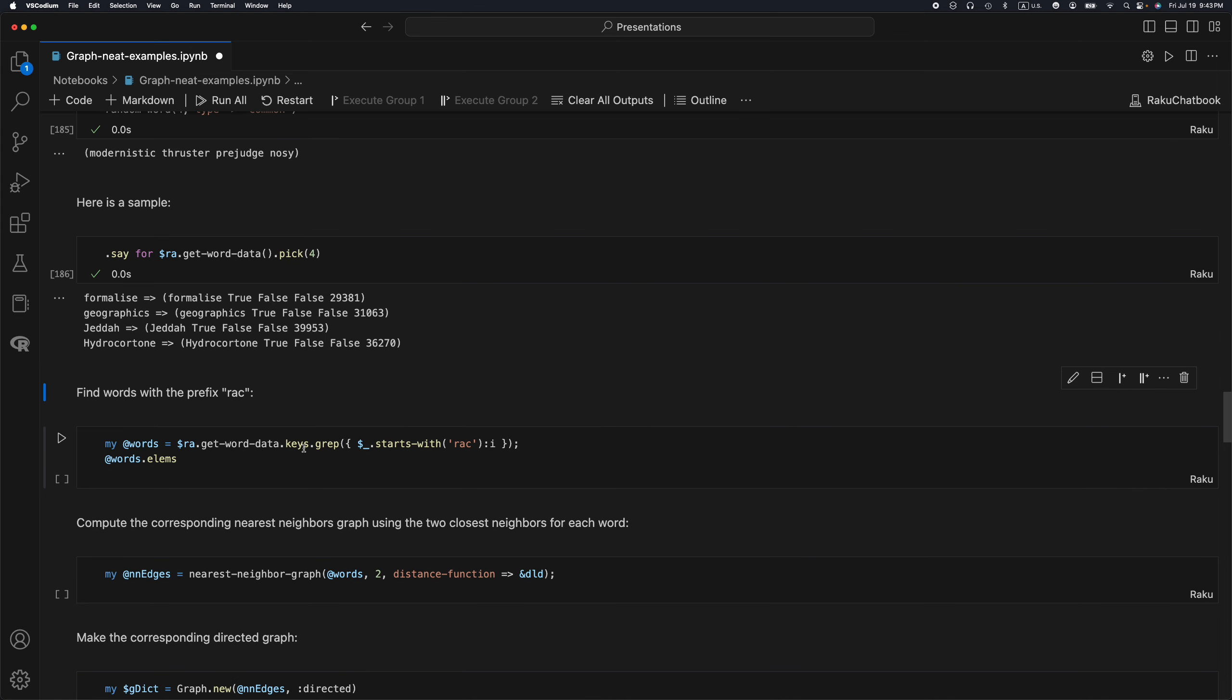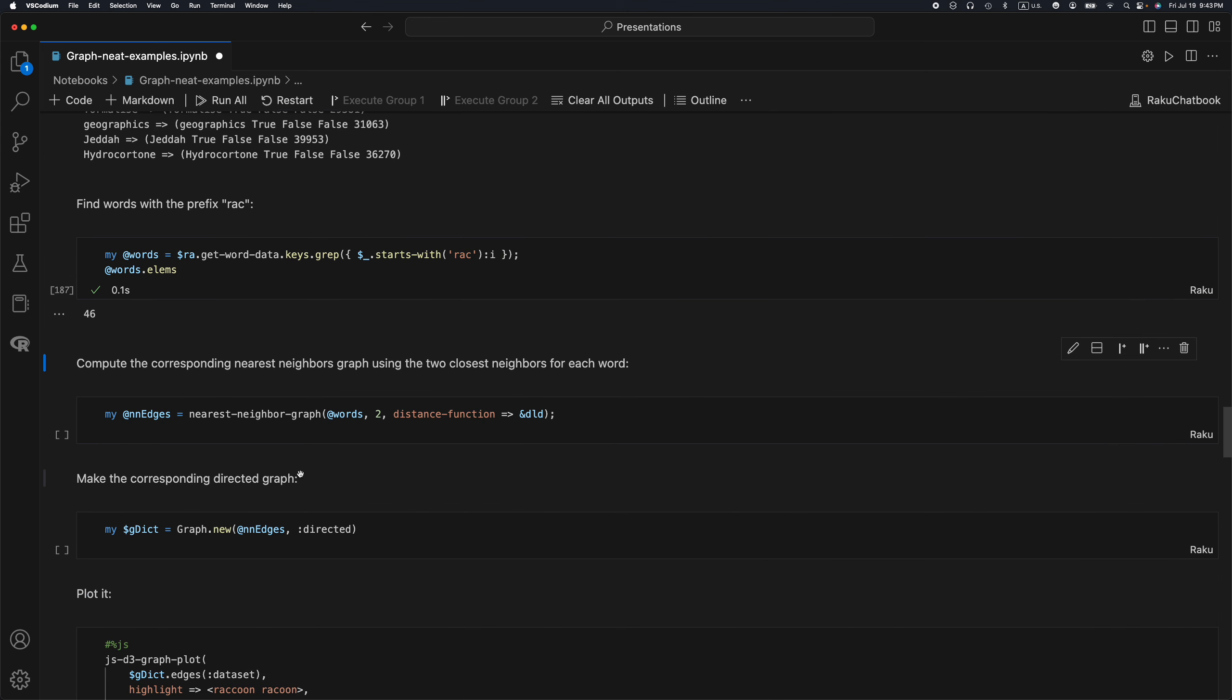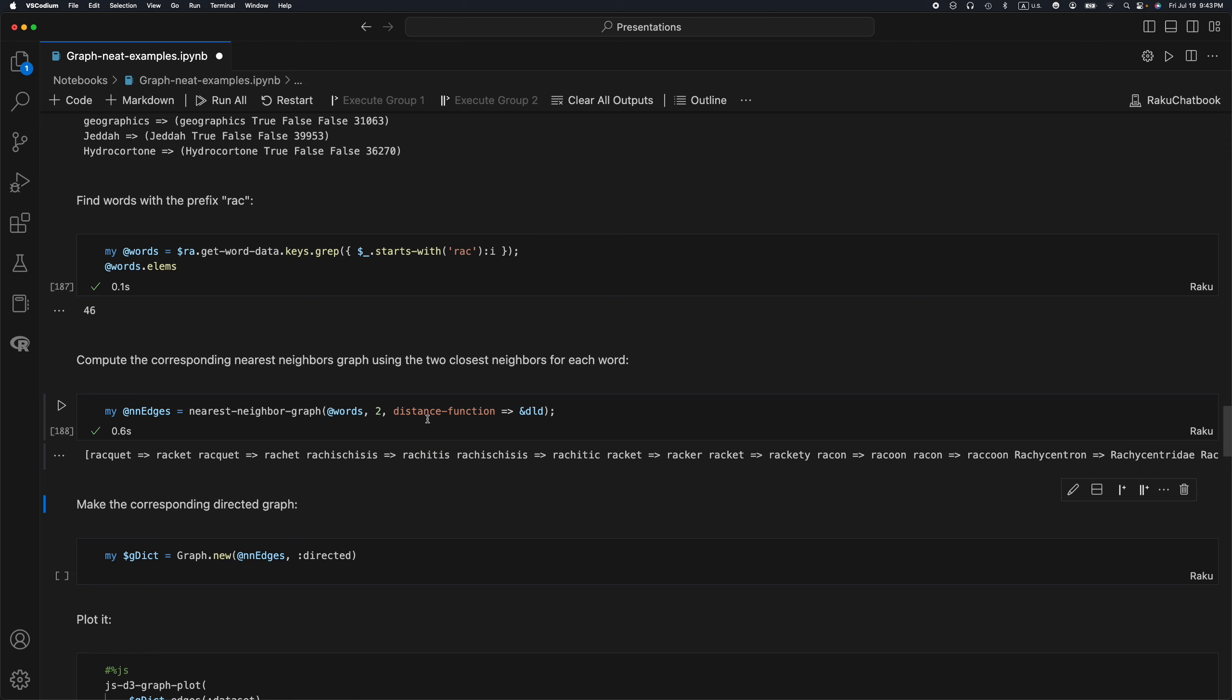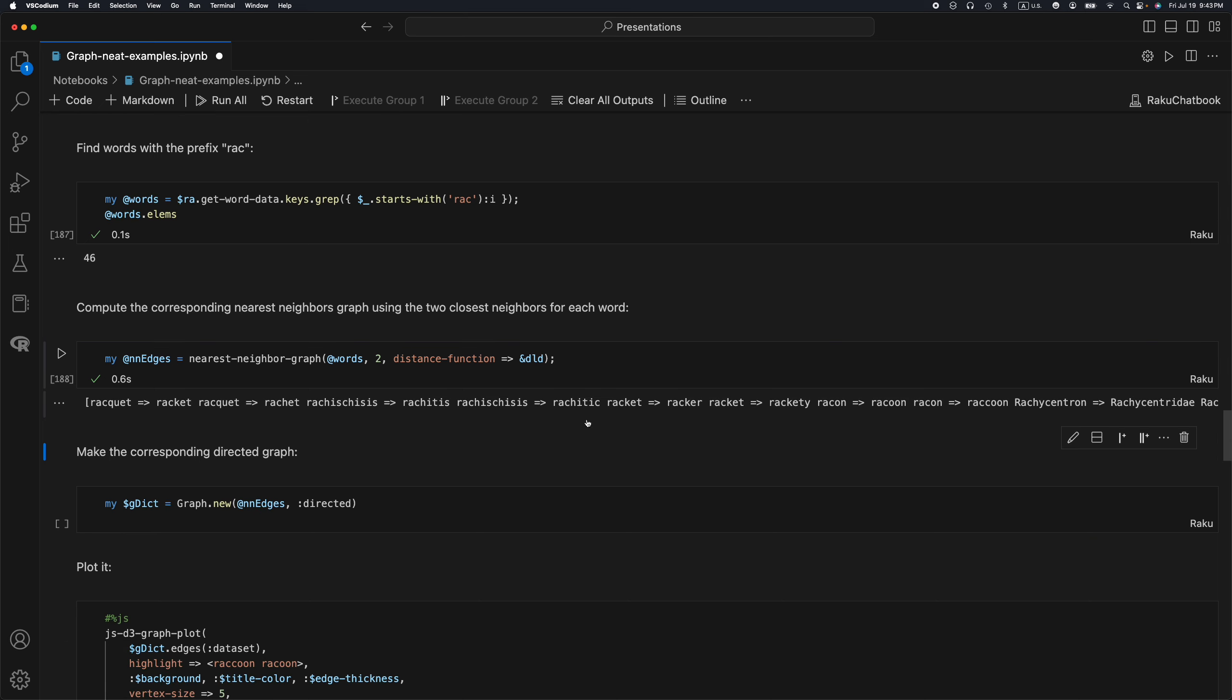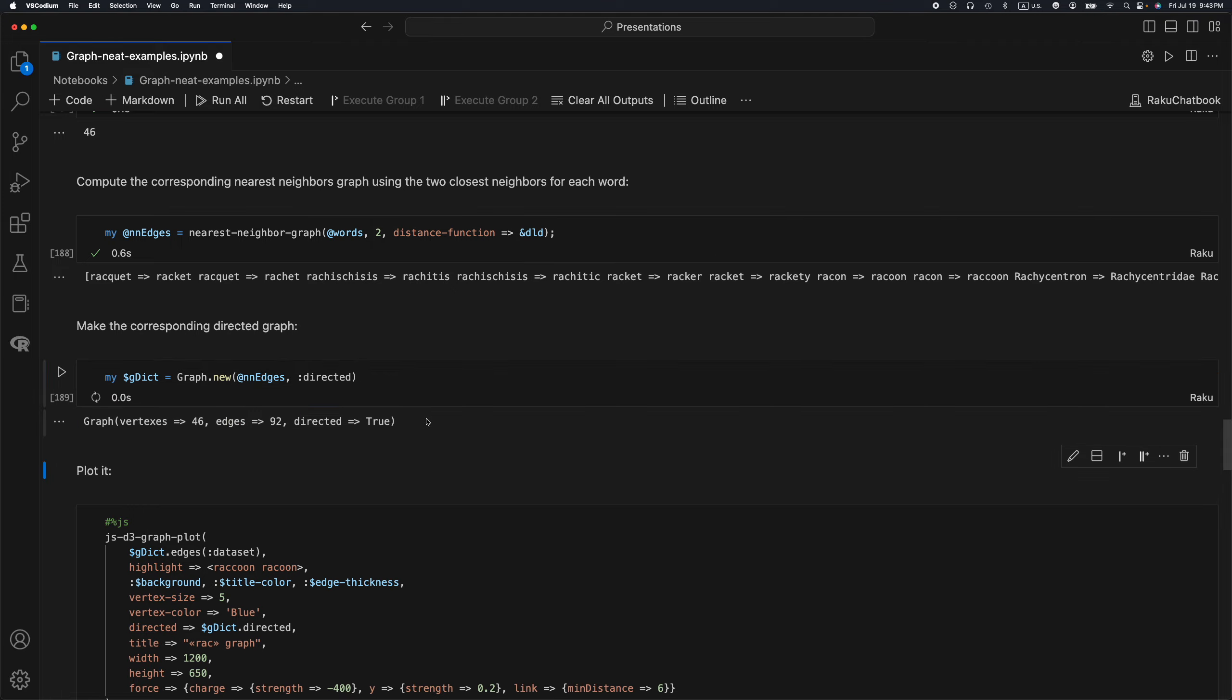From those words, I'm going to take the ones which start with RAC, with this prefix. And we have 46 words like that. From this 46 words, I'm going to create a nearest neighbor graph. So for each word, I'm going to take the top two nearest neighbors. And I'm going to use the distance function called DLD, which stands for Damerau-Levenshtein distance. This is from the package text Levenshtein-Damerau or something like that.